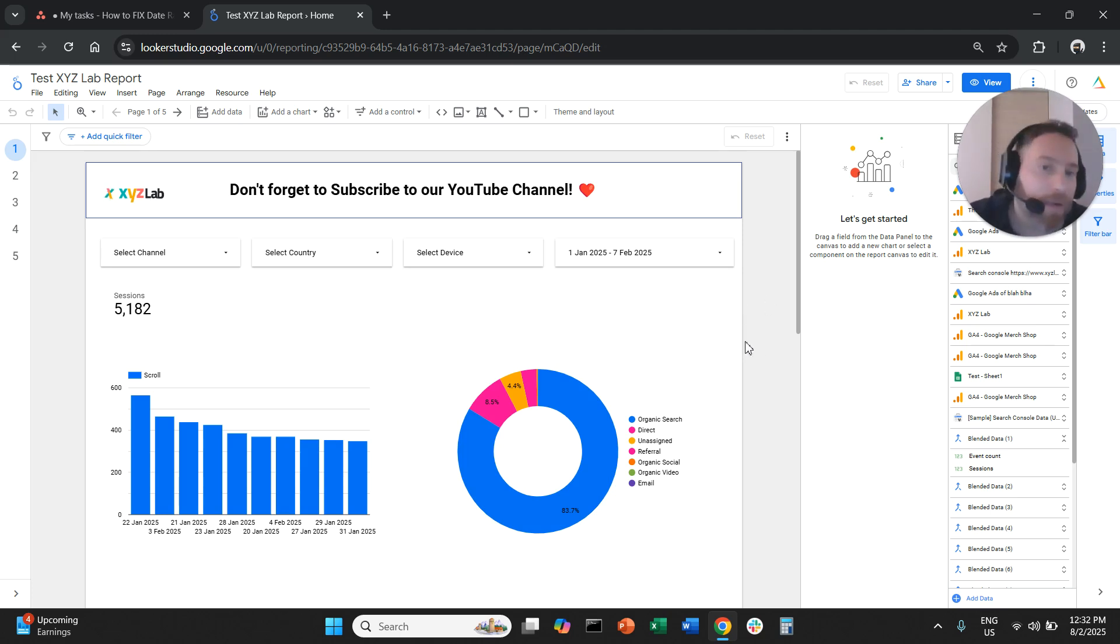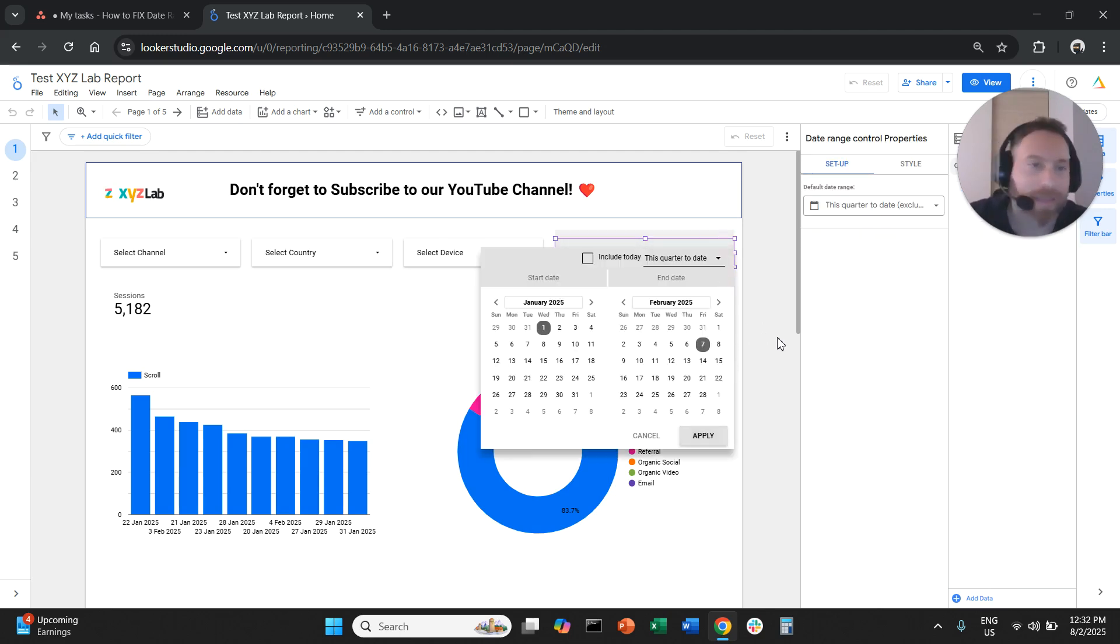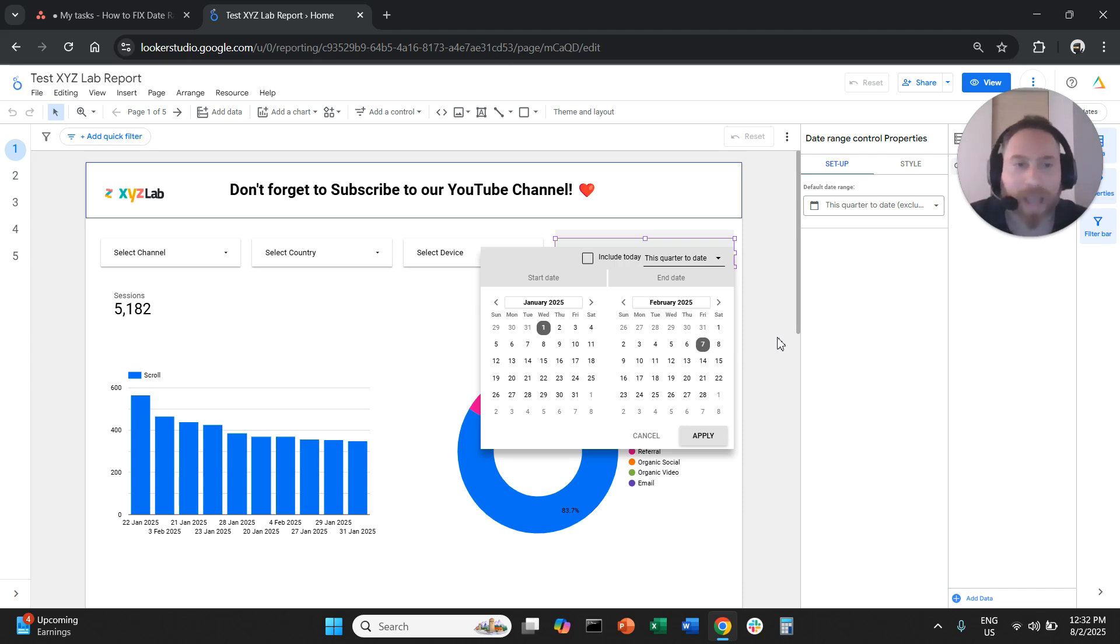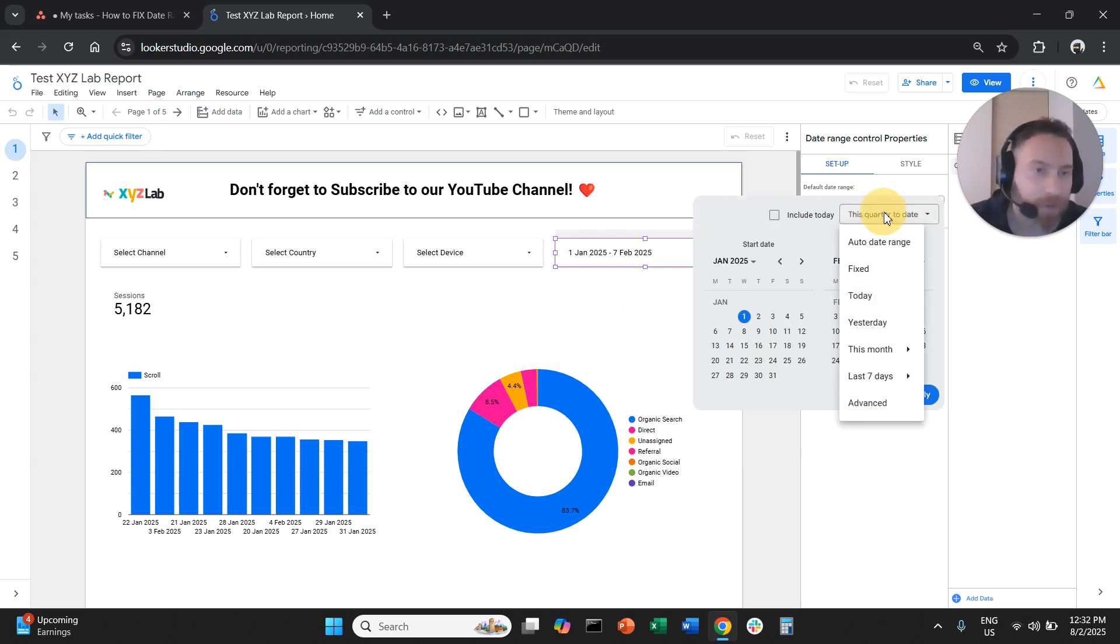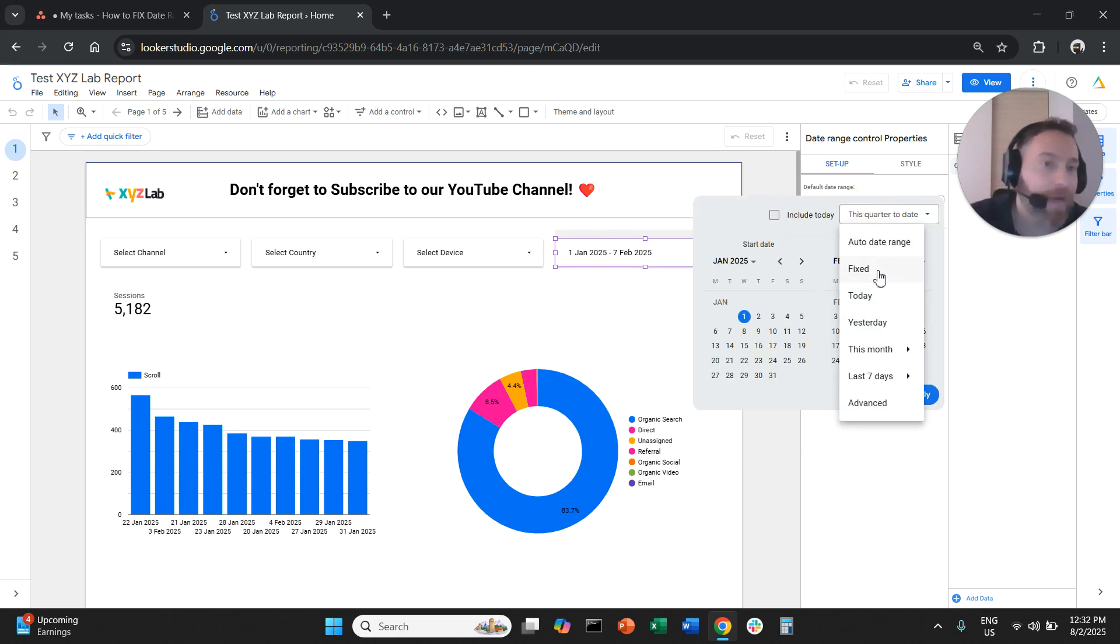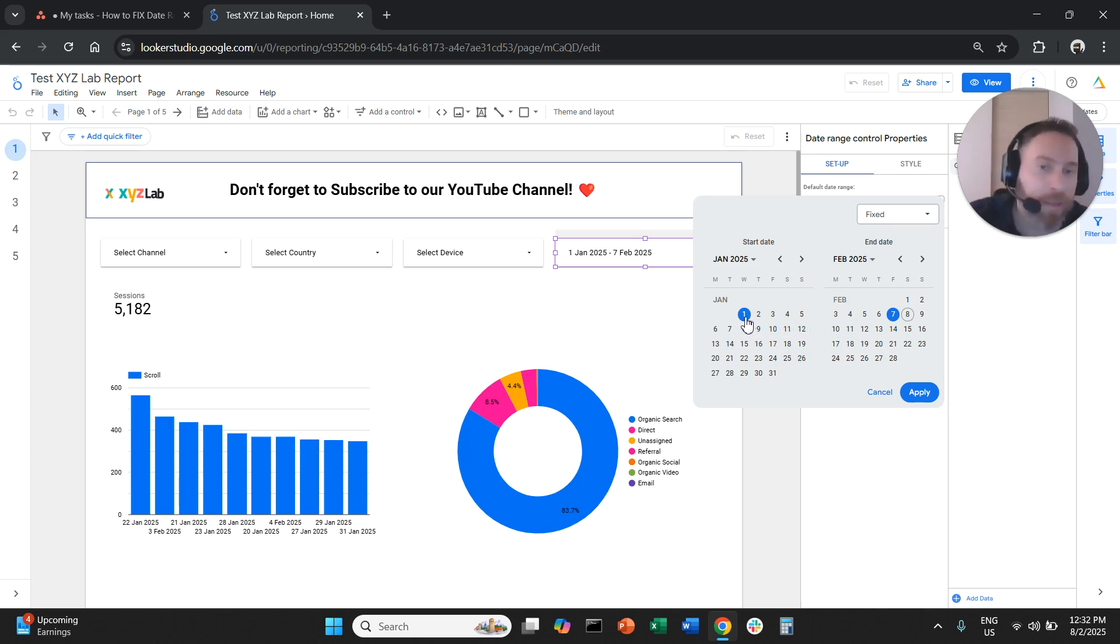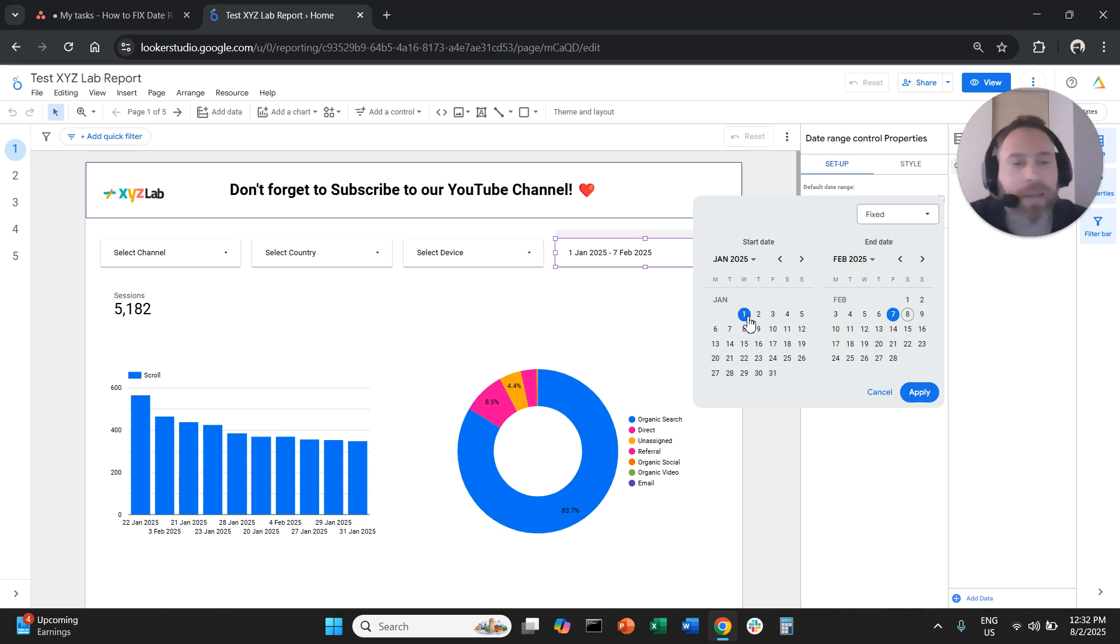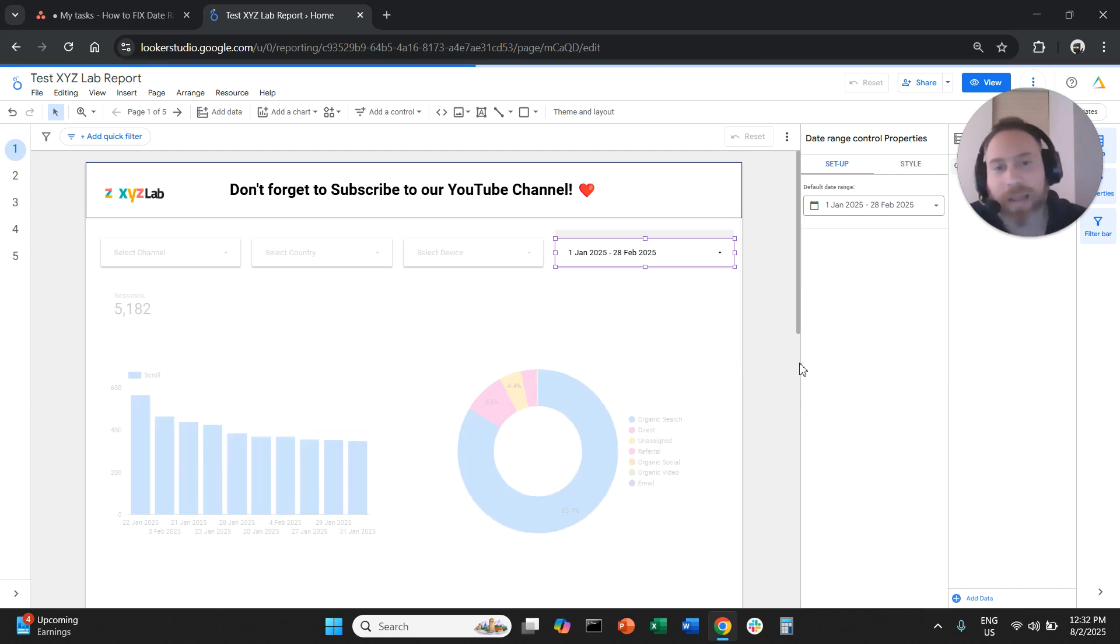If they want to change it, of course they'll be able to click here and change the date, but that's the default. Now you can set the default to anything. You can even fix the default if you want. So you can say here fixed, for example, and say I want when people come to my report to look into the date range from, let's say, January 1st to February 28th.